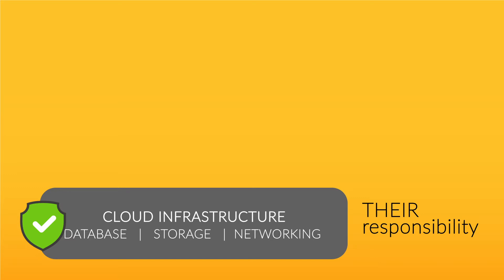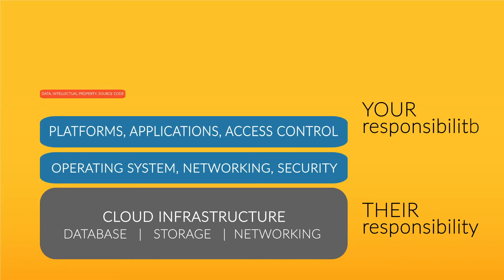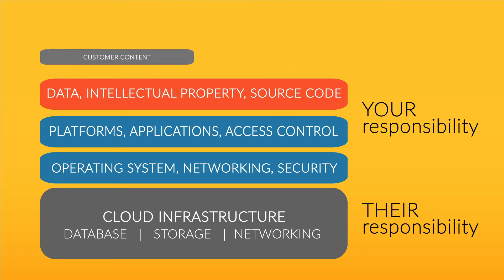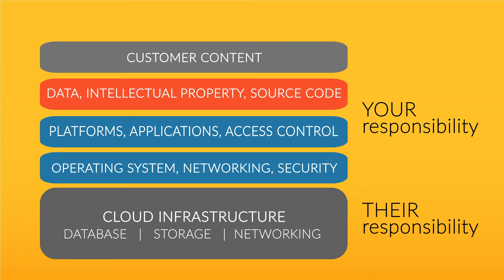Your organization, on the other hand, is responsible for securing your applications and, more importantly, your data housed in the public cloud.